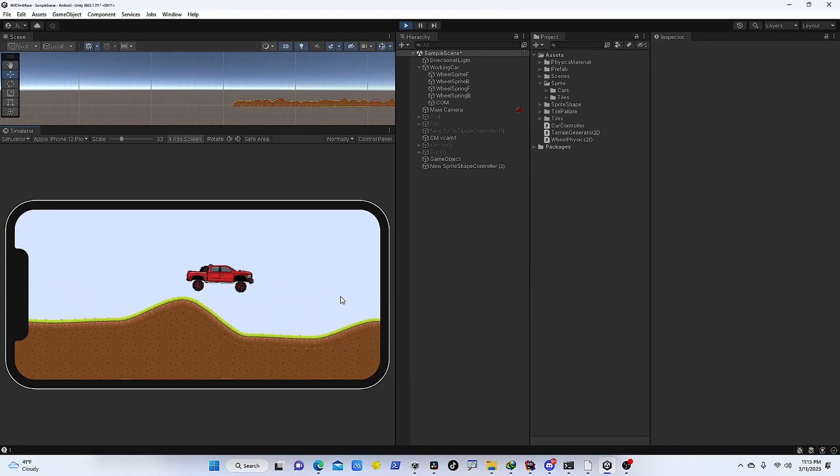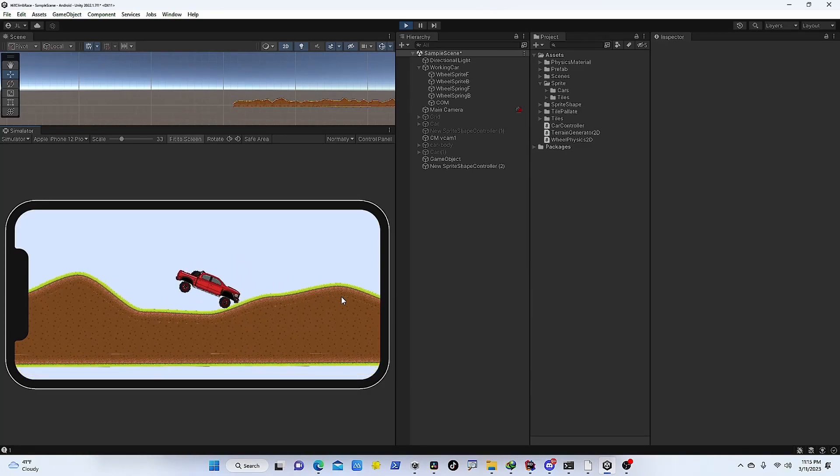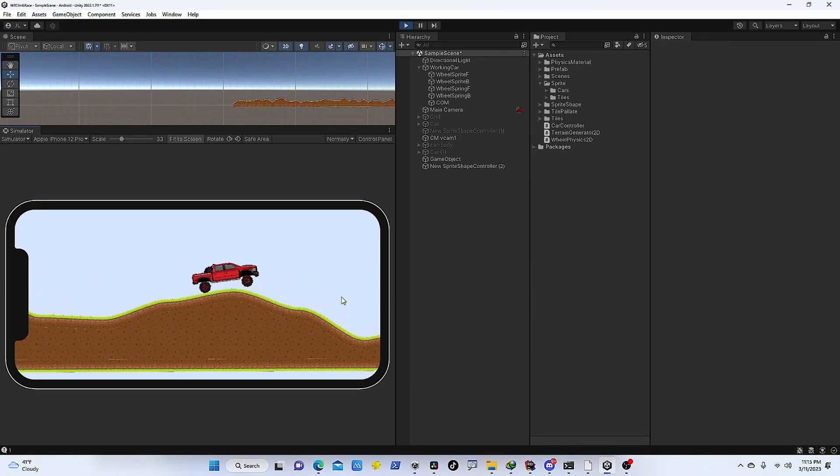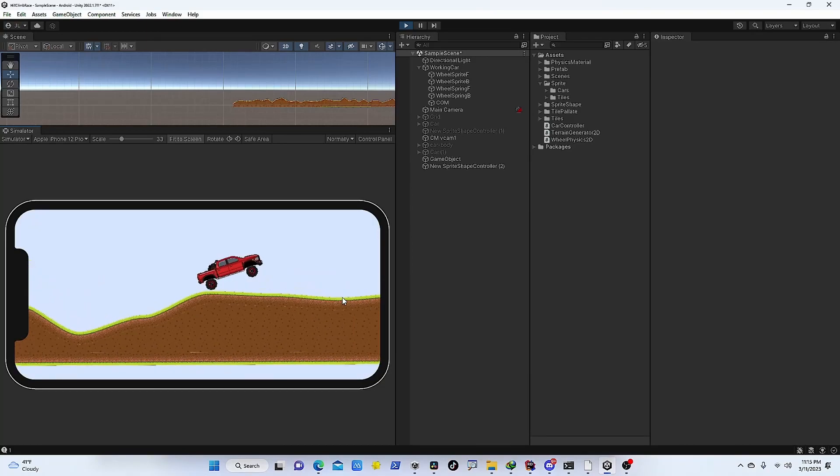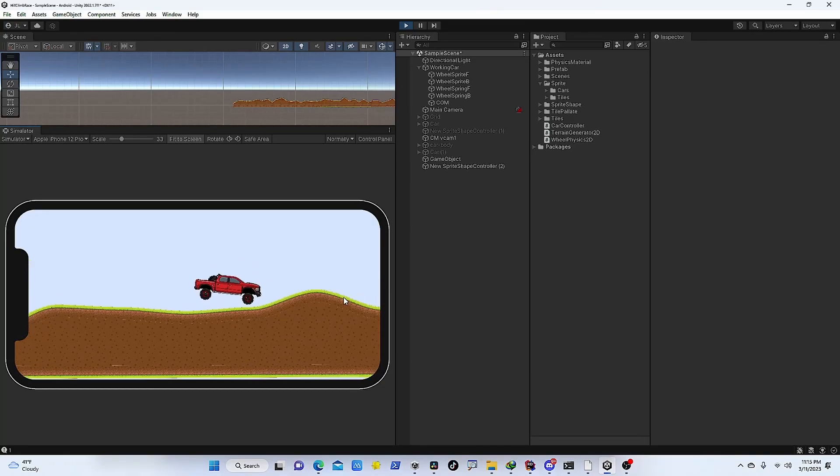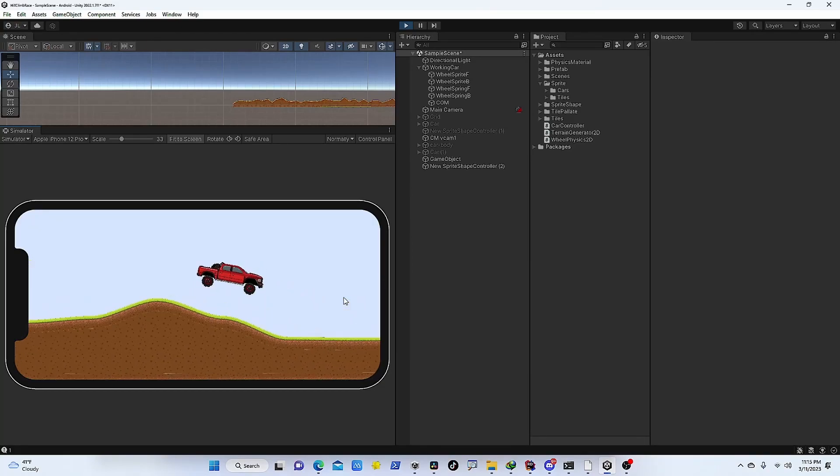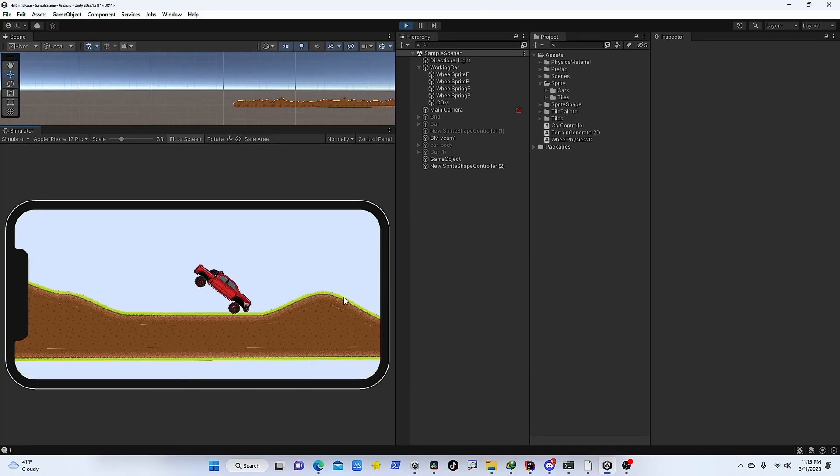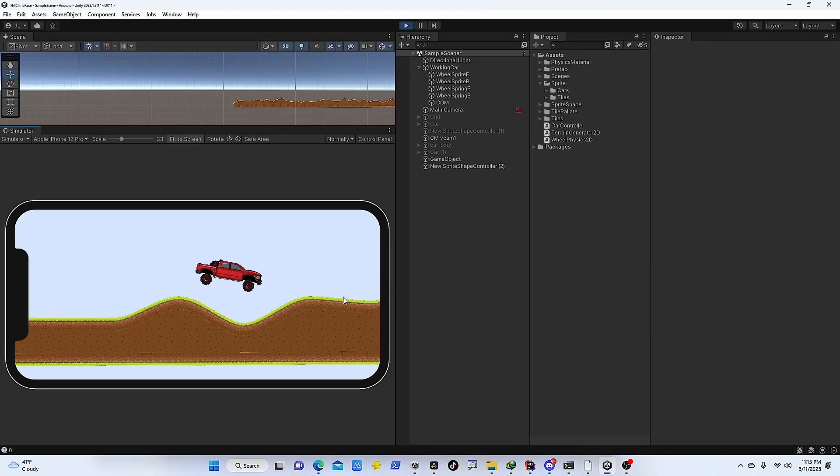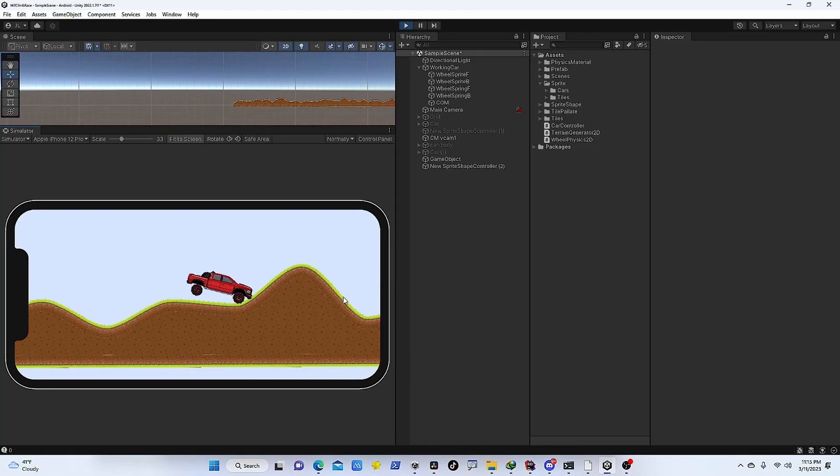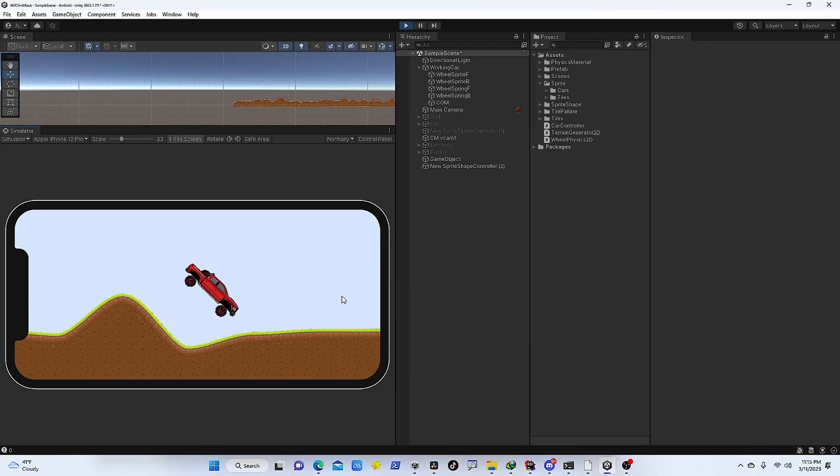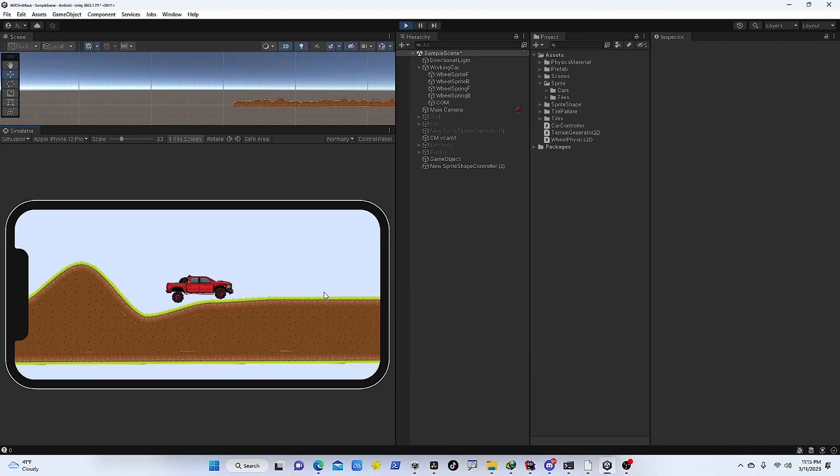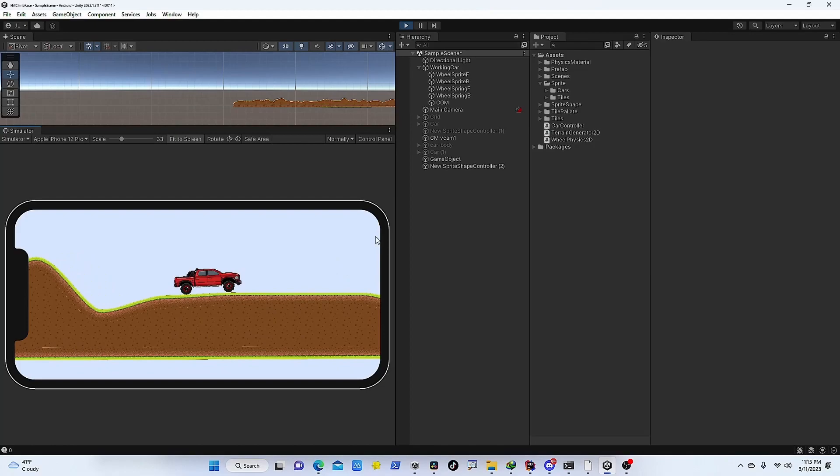But you can test out your game's resolution, aspect ratio, your UI, how it looks like in actual different devices and things like that. All right, so let's get into it.